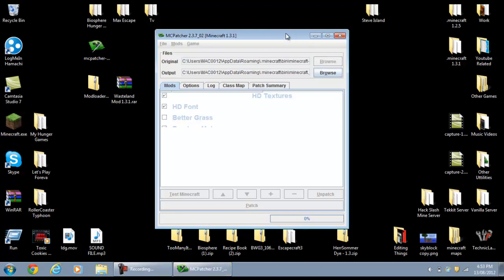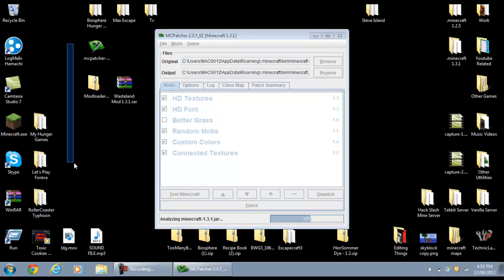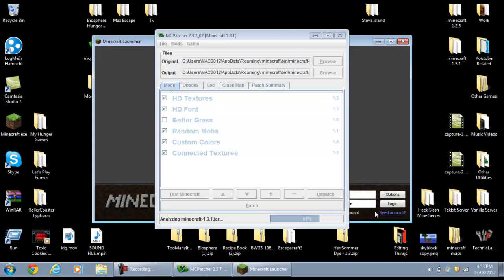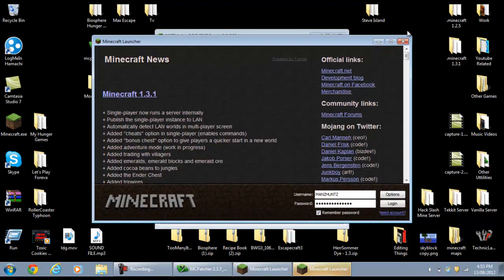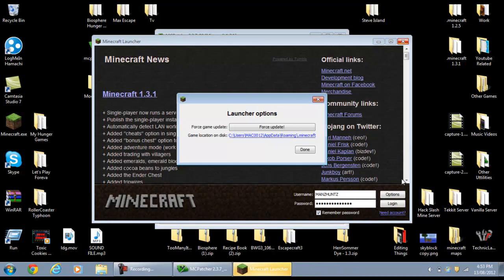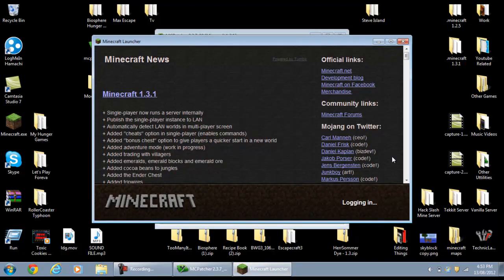MC Patcher has opened up and it will analyze your Minecraft.jar. Let me just open up my Minecraft — all you have to do is click to force update Minecraft, close that, click Options and Force Update, click Done, and then just click Login.